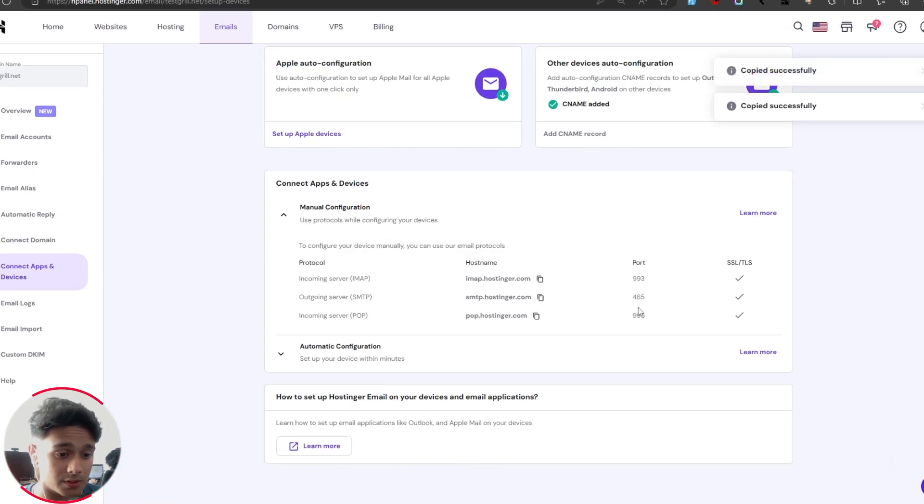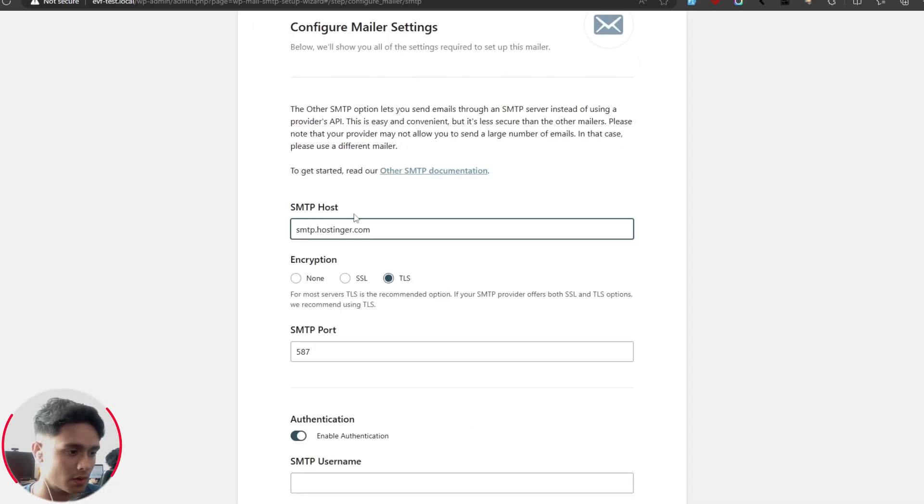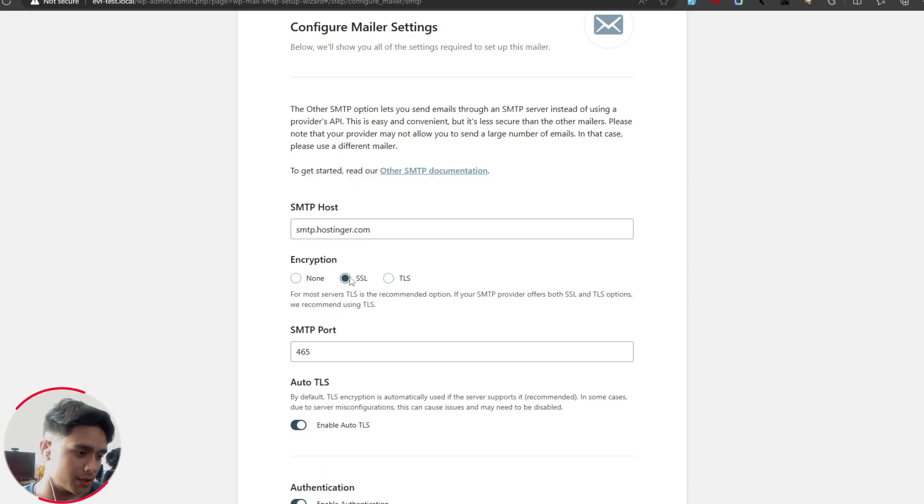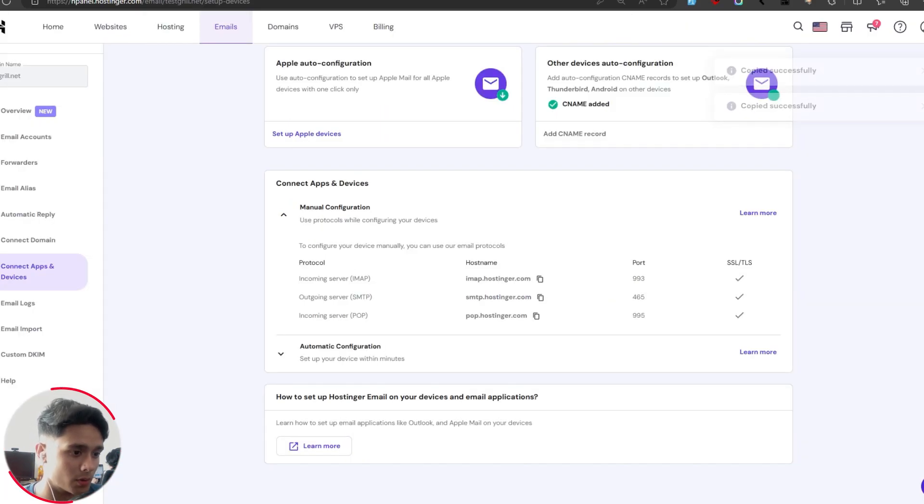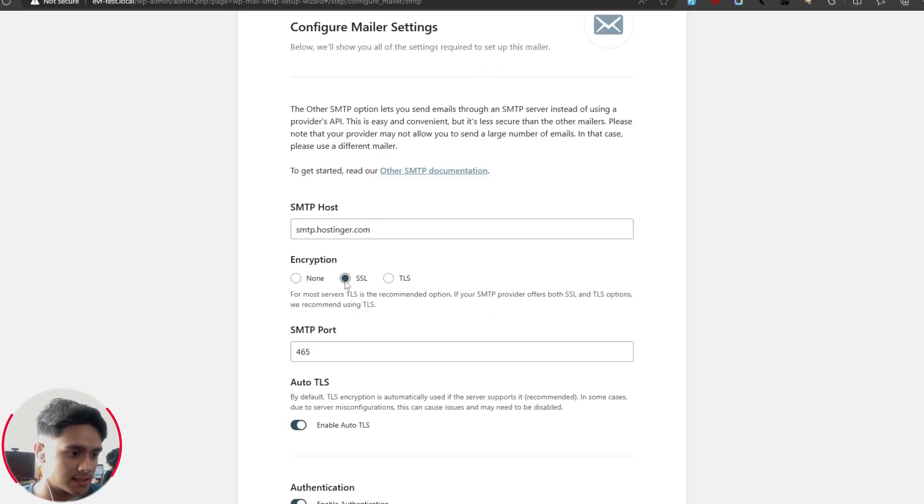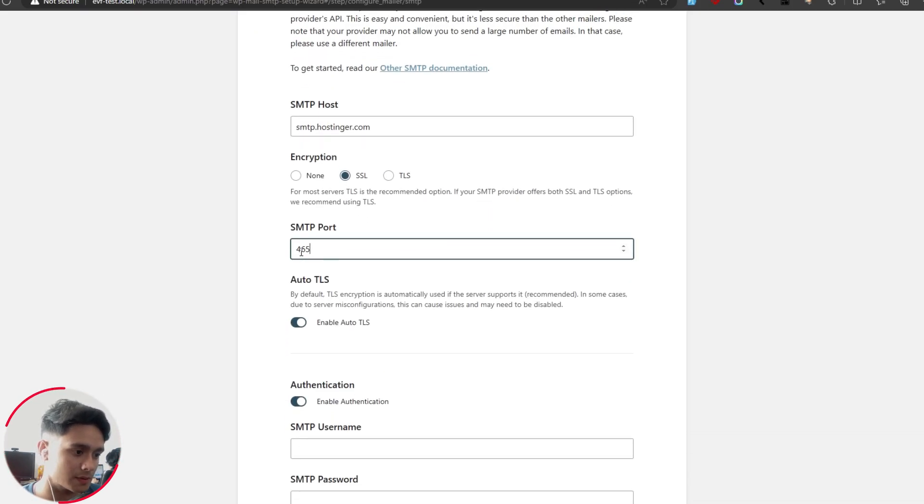So I'm going to copy this host name and the port is 465. I'm going to put these in SMTP host, I'm going to put this in right here. Alright, so now for encryption, depending on which one you plan to use, SSL or TLS, your hosting will have a different port for this. In my case, I'm going to use SSL for which the port is 465. So I'm simply going to use this.